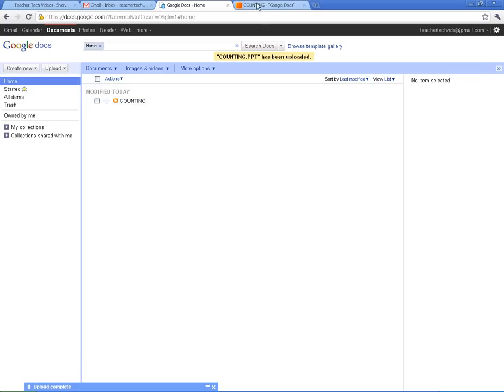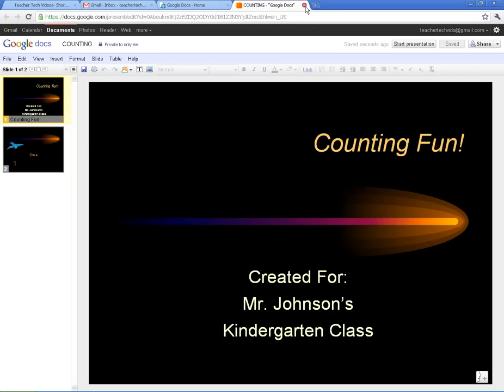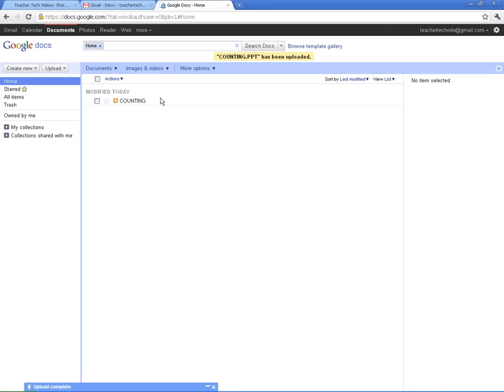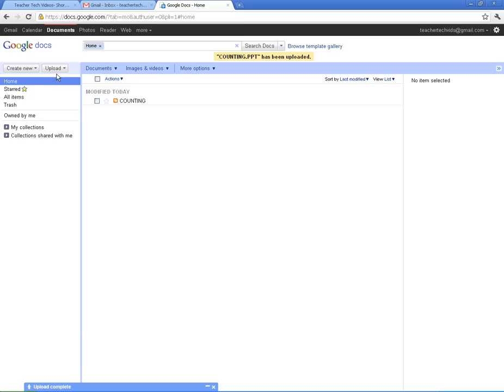All right. So we've uploaded a document. It's real simple and easy. One thing you can also do is you can use this as a file storage. So if you have documents that you want to take on the go, and you might not have a thumb drive, you might not need a thumb drive anymore, just upload your files here, and then you can access them wherever you've got a connection.